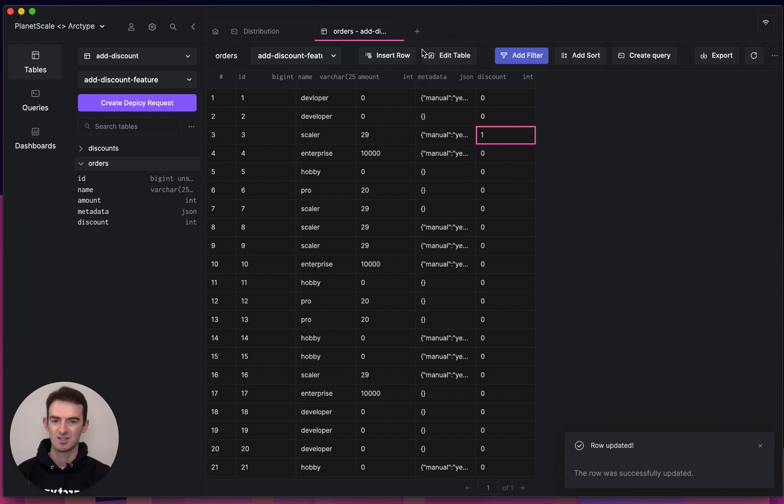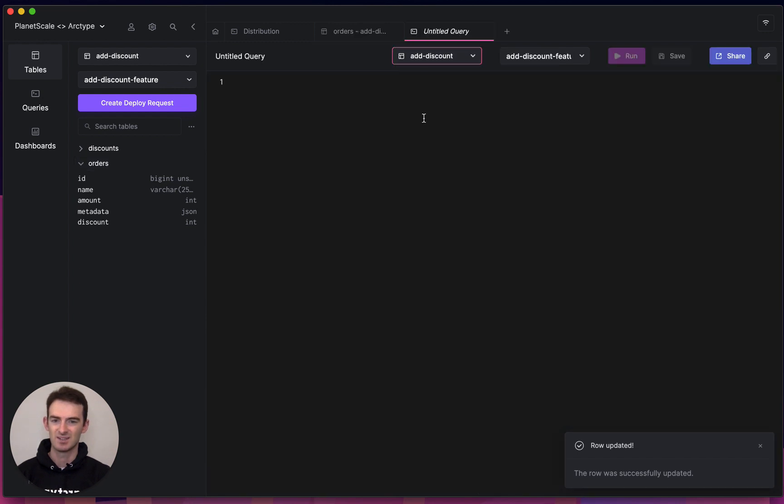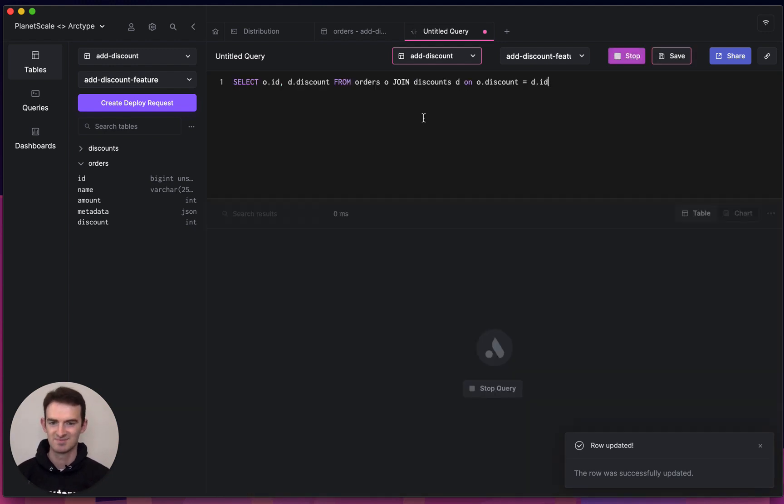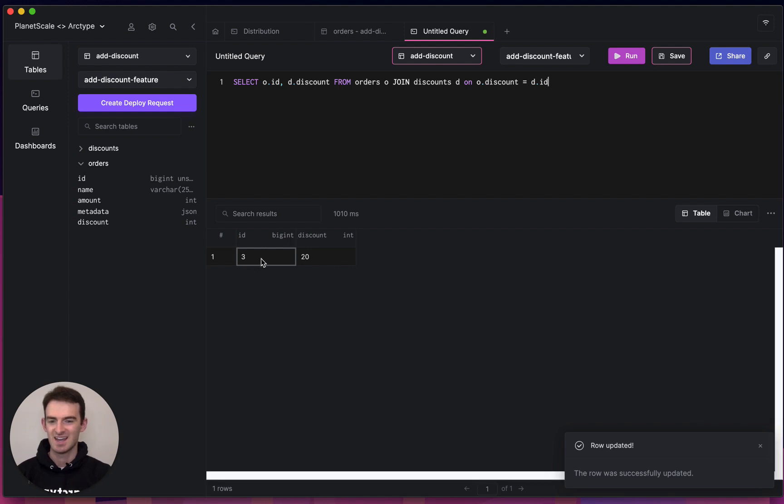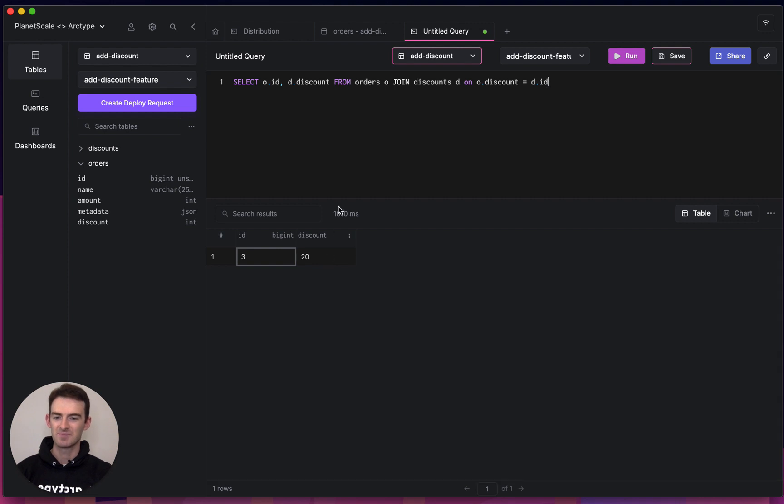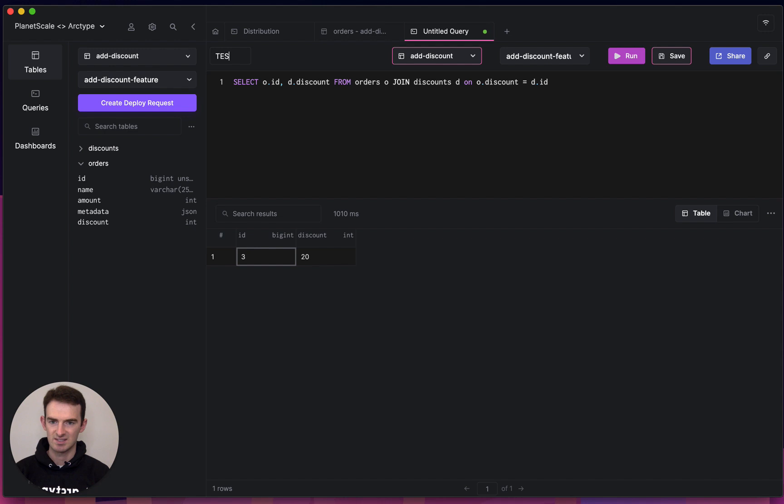So let's create a query to test my new discount feature. We'll paste that in. Run it. And I can see that my orders table now has a discount of 20 on item 3. I'll save this. Test discount.